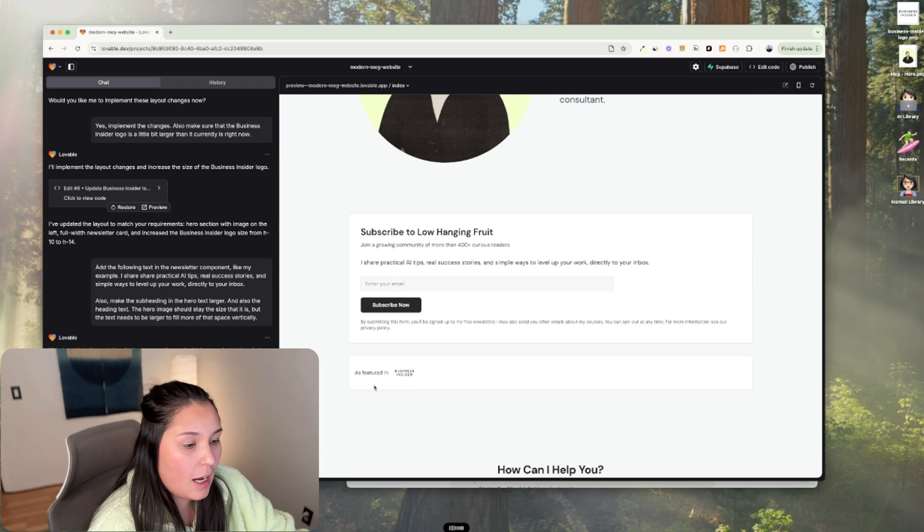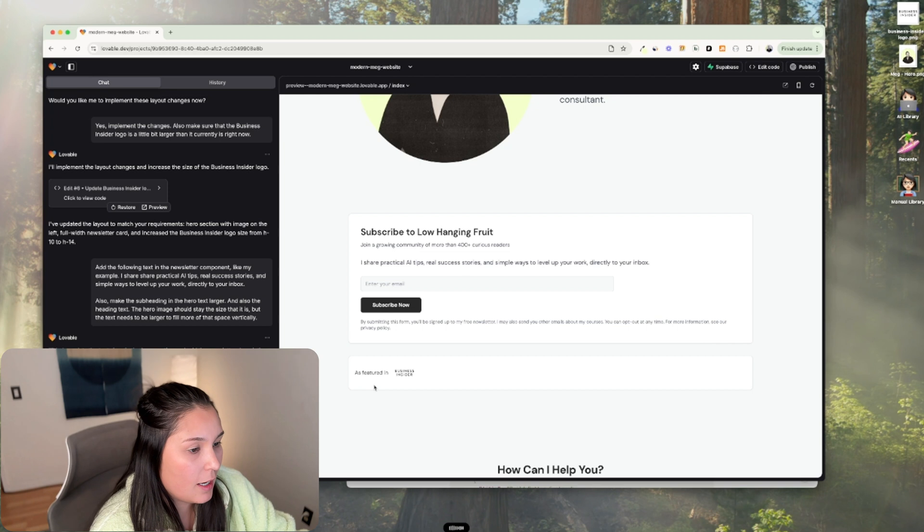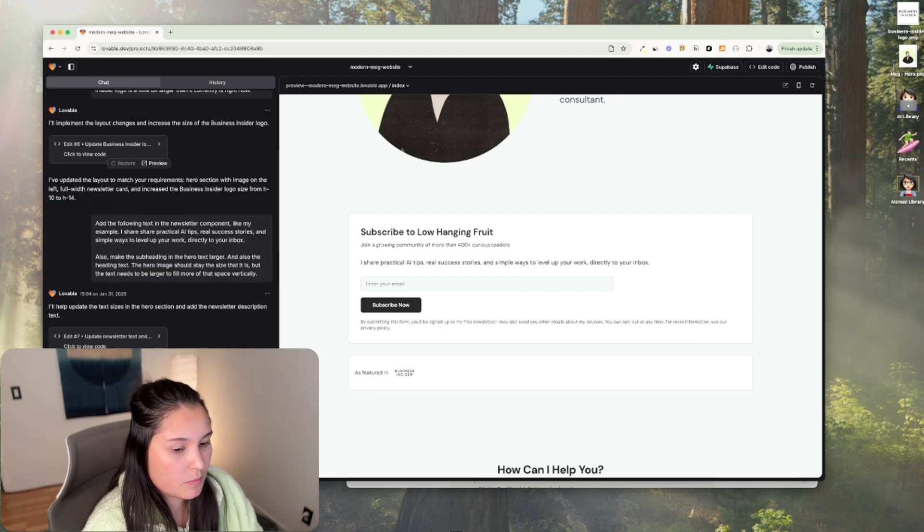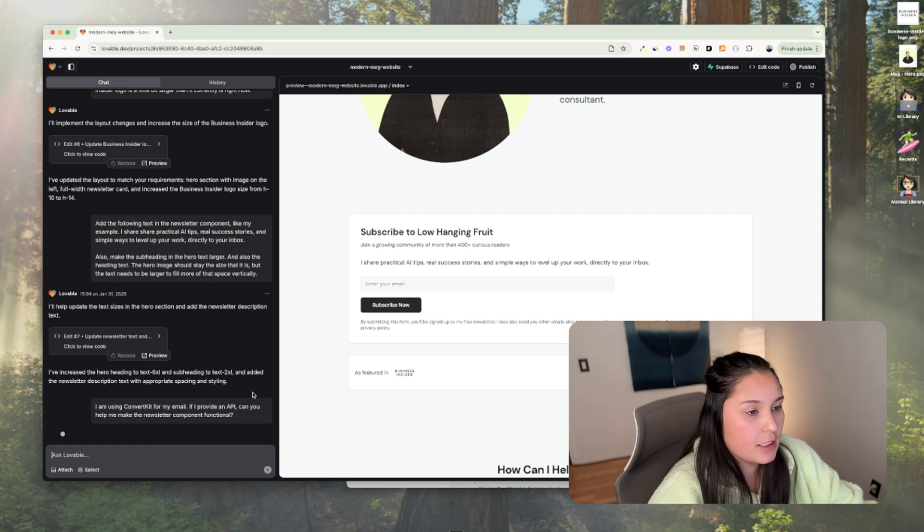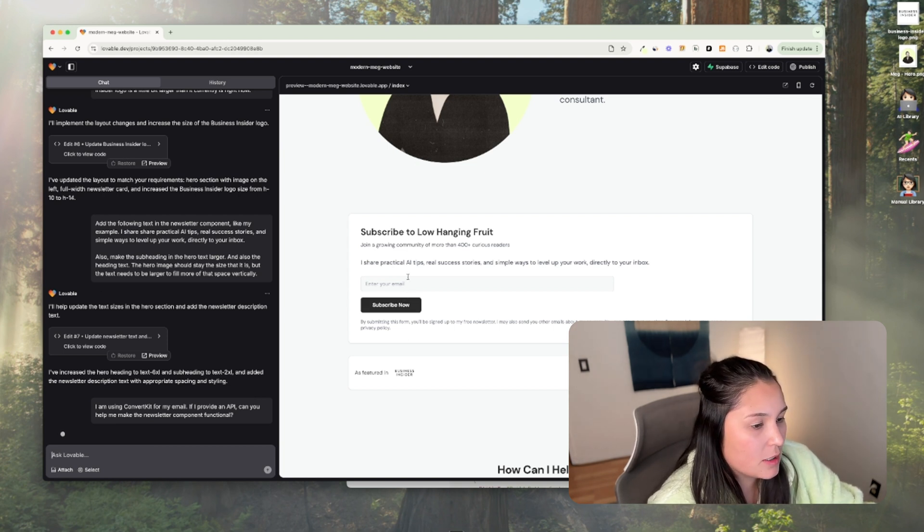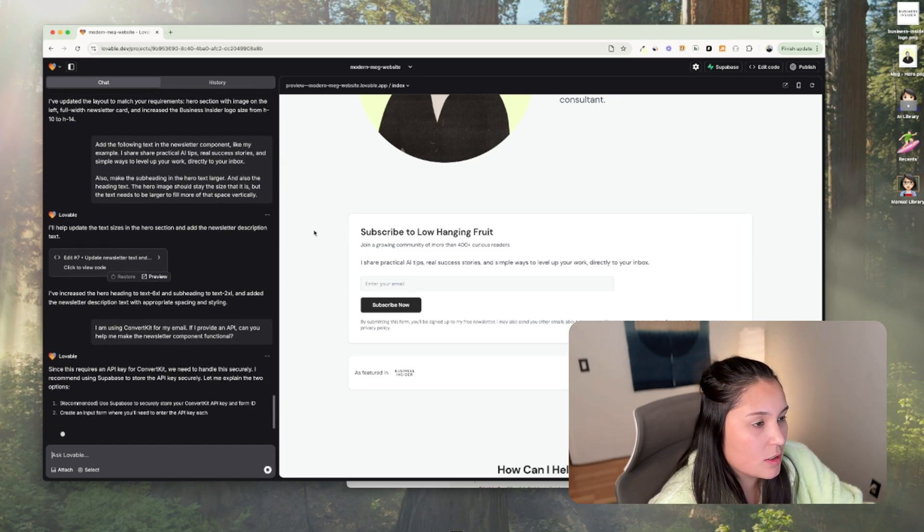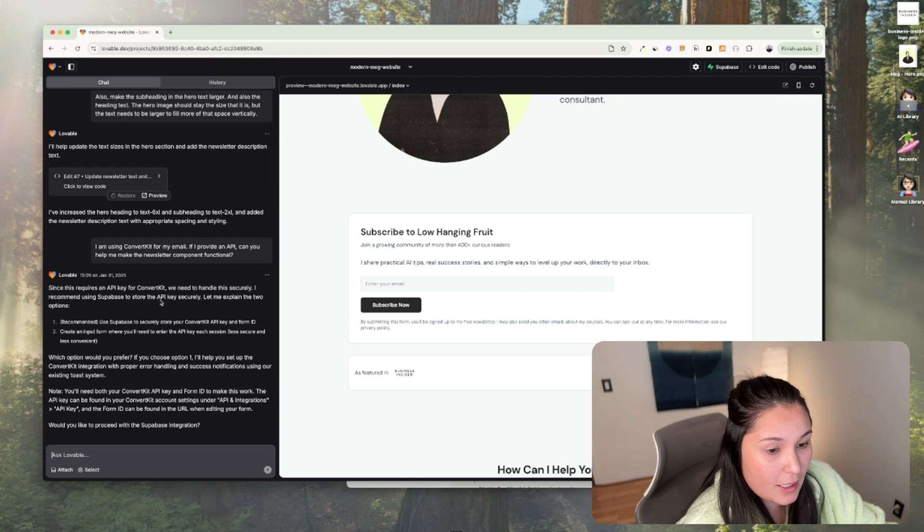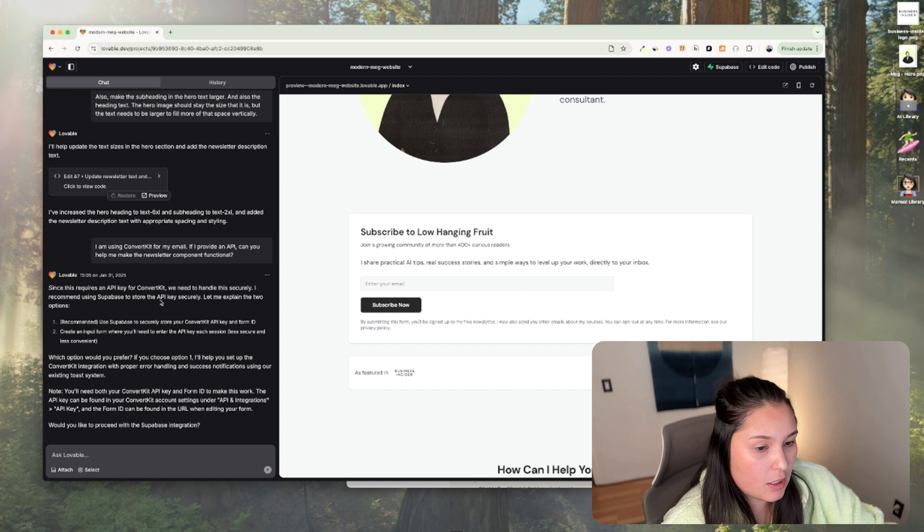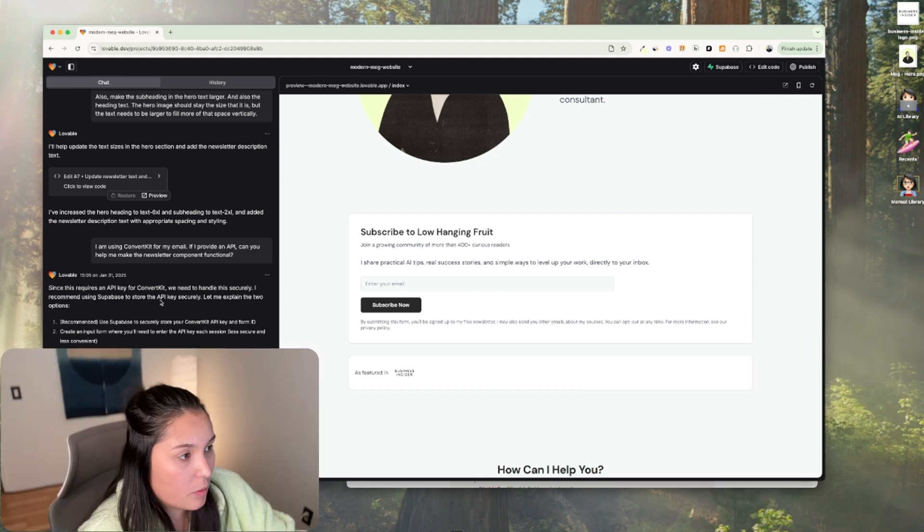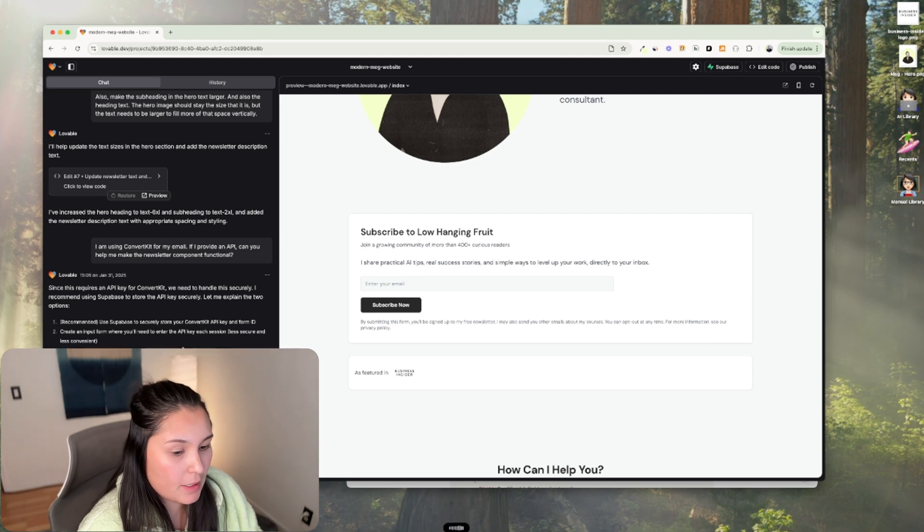So I am using ConvertKit for my email. If I provide an API, can you help make the newsletter component functional? What I'm asking here is basically I need it to guide me through how I'm going to hook up my email program that I use. I use kit.com. It says we need to handle the API key for ConvertKit securely. So they want to use Supabase to store it securely, which it integrates up here with Supabase. Yes, let's integrate Supabase.